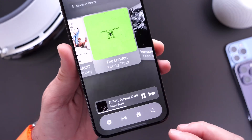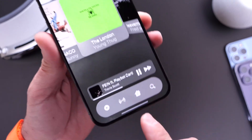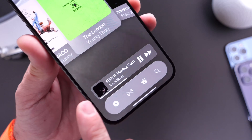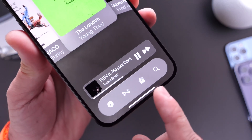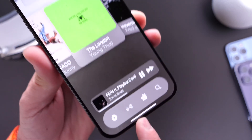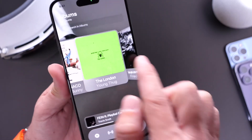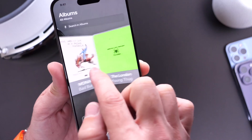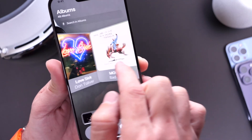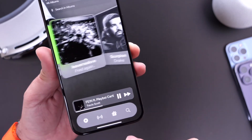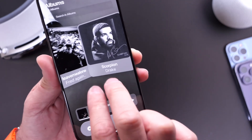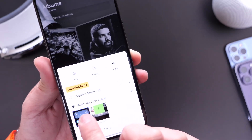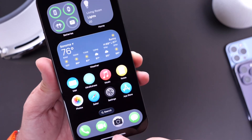You can tap through the operating system just like so. Take a look at the music player. We also have the dock, very similar to Vision OS. We also have sort of a cover flow. Let me show you how you can get this on your iPhone right now.